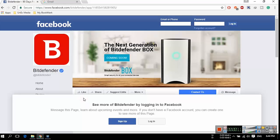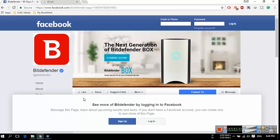So start the registration process, launch your Chrome browser and go to Bitdefender Facebook page. You can find the URL for Bitdefender Facebook page in the description.